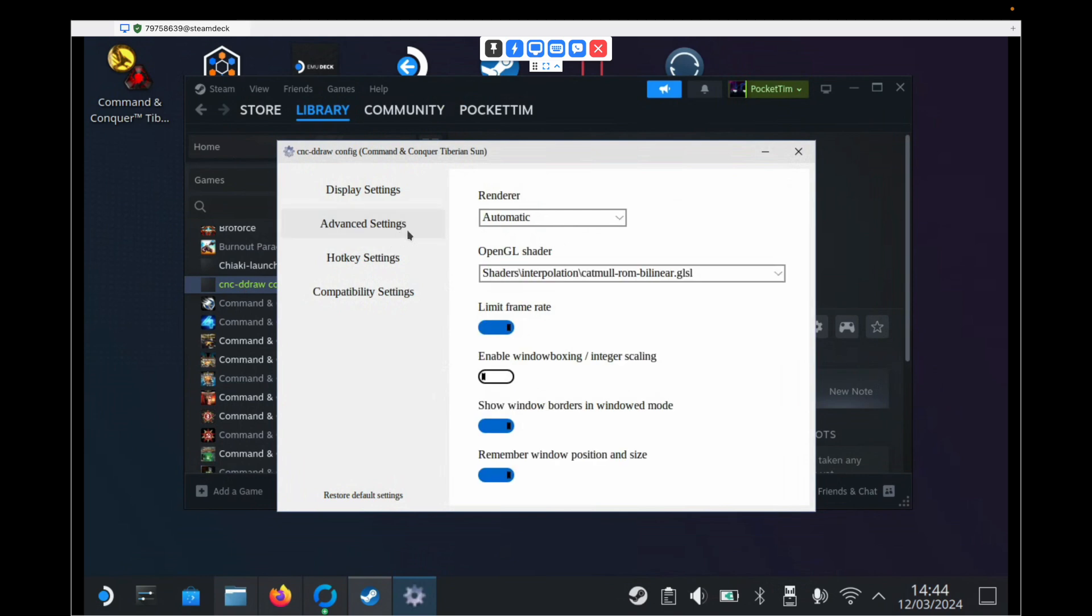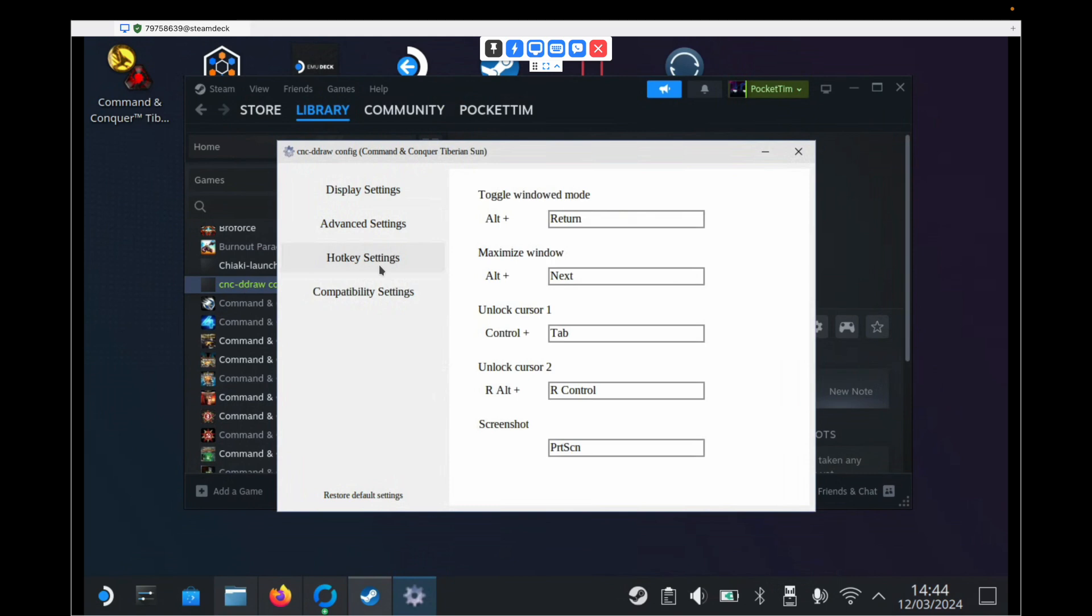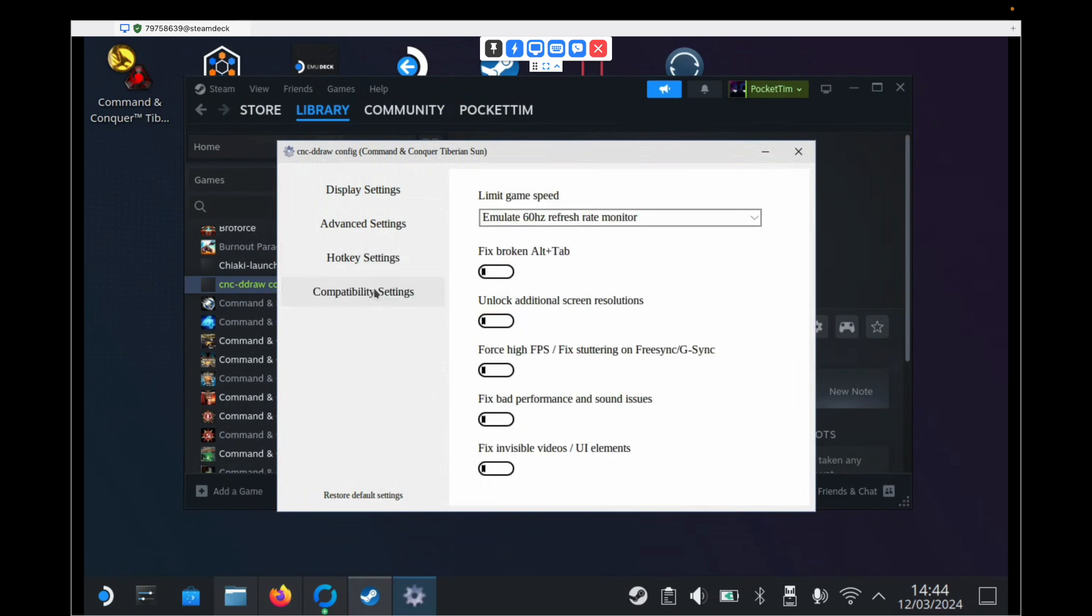Under Advanced Settings, we need to drop down Renderer and we need to choose GDI. And all of these options can be left as they are. Hotkey settings we can ignore. Compatibility settings we can ignore.